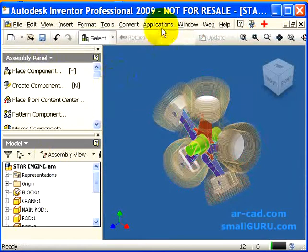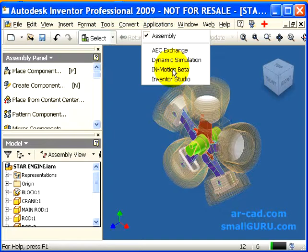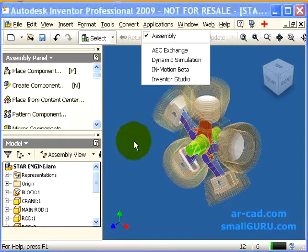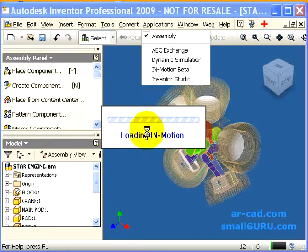InMotion gets listed under Applications and then InMotion Beta. After clicking InMotion, the constraints of Inventor are converted to corresponding mechanical joints in InMotion. The loading could take time depending on the size of the assembly and the complexities of the constraints.